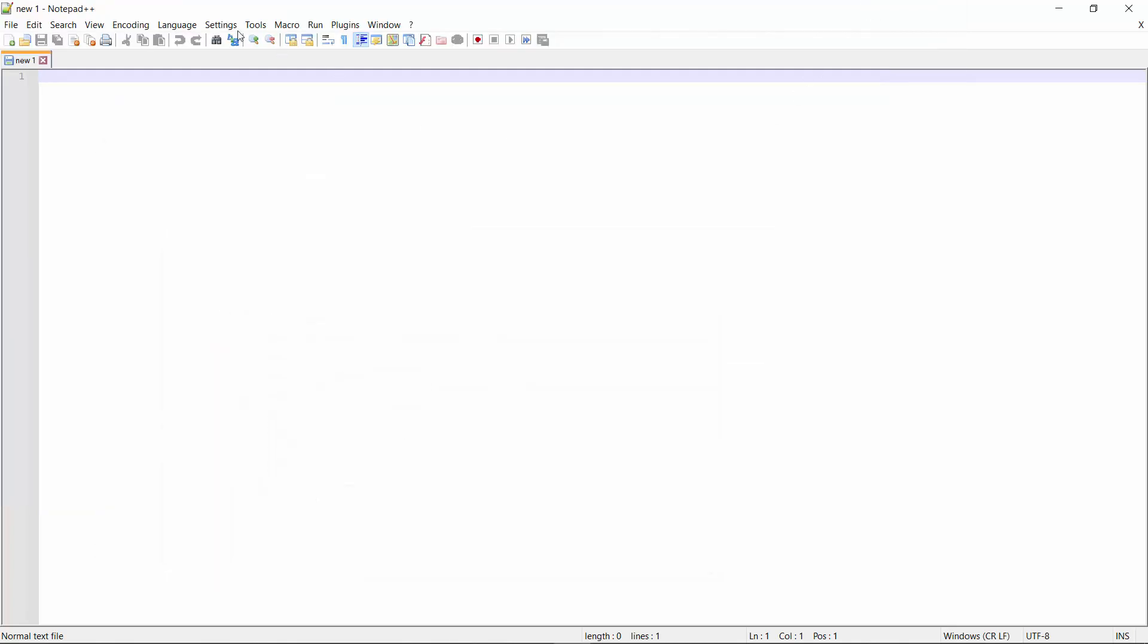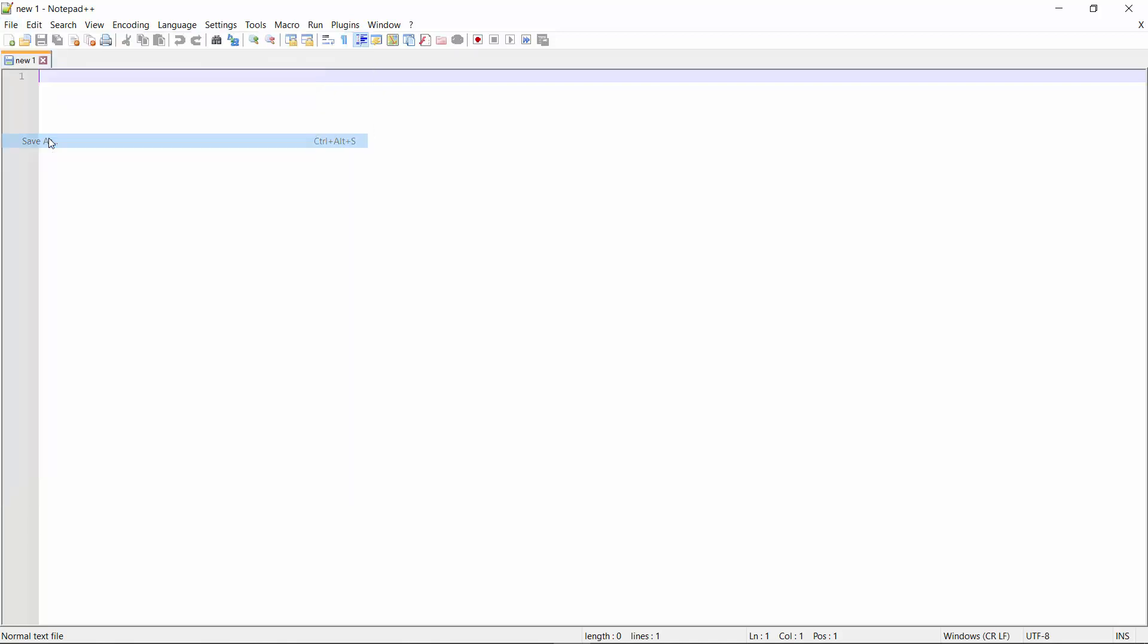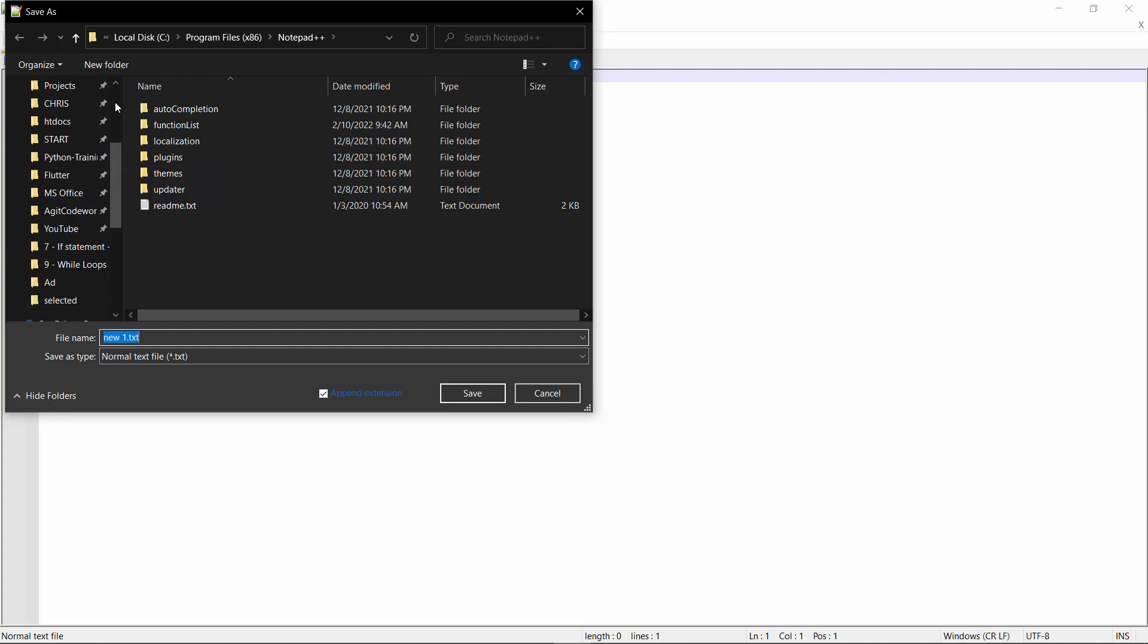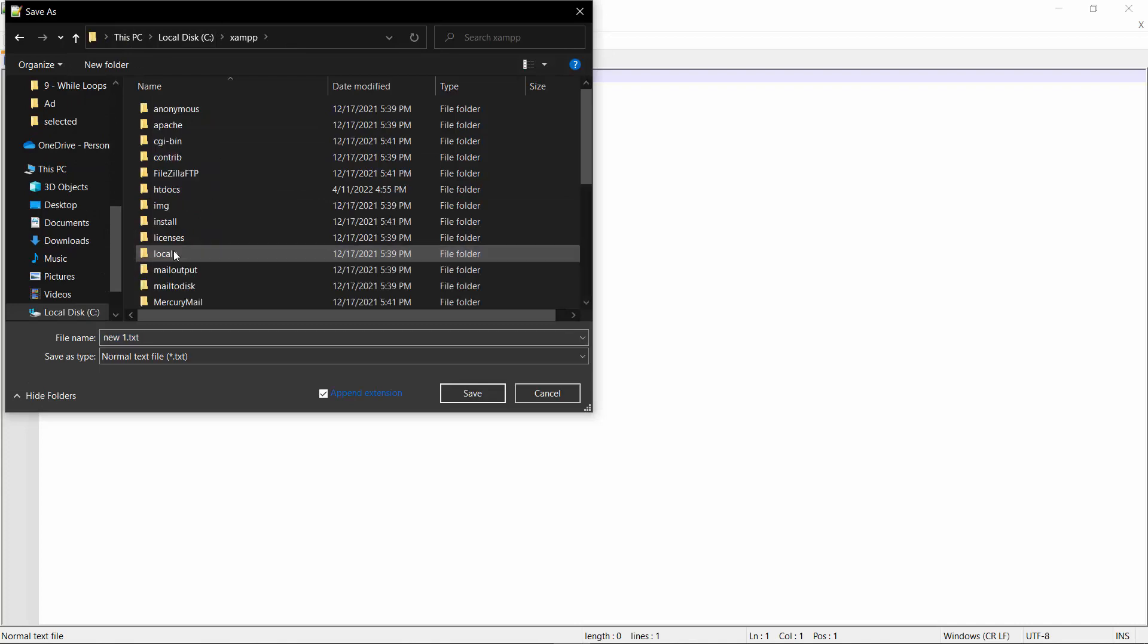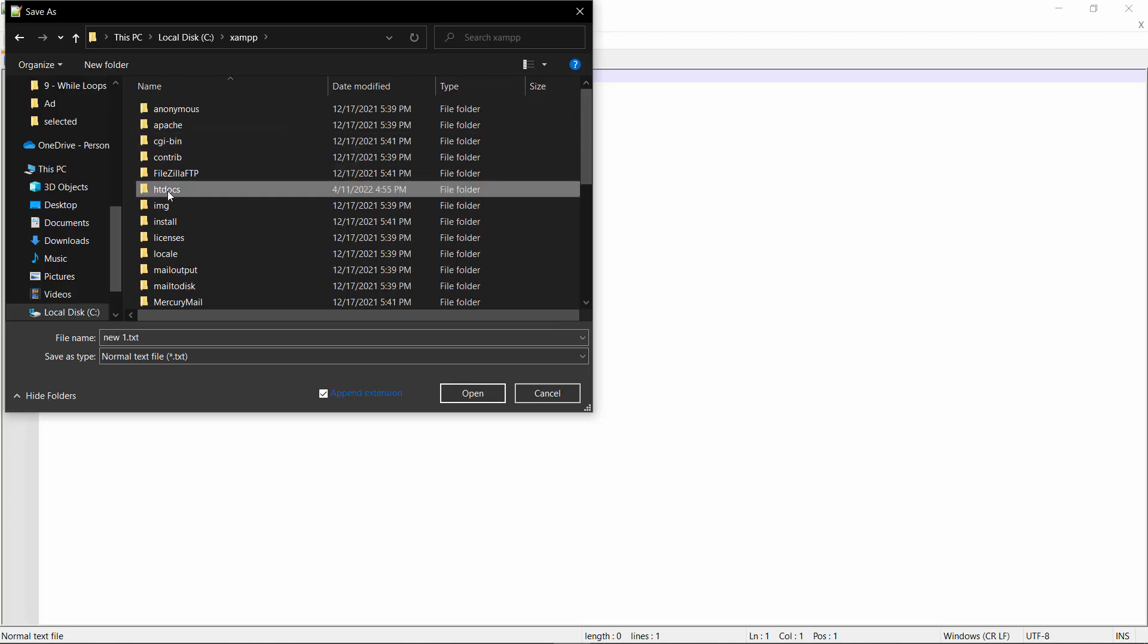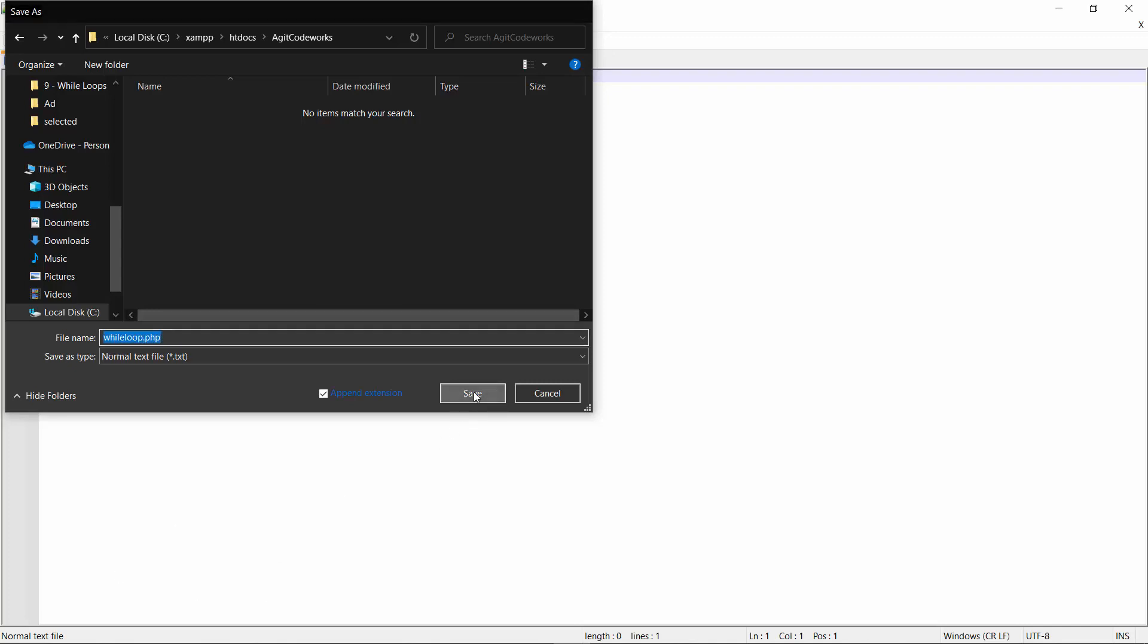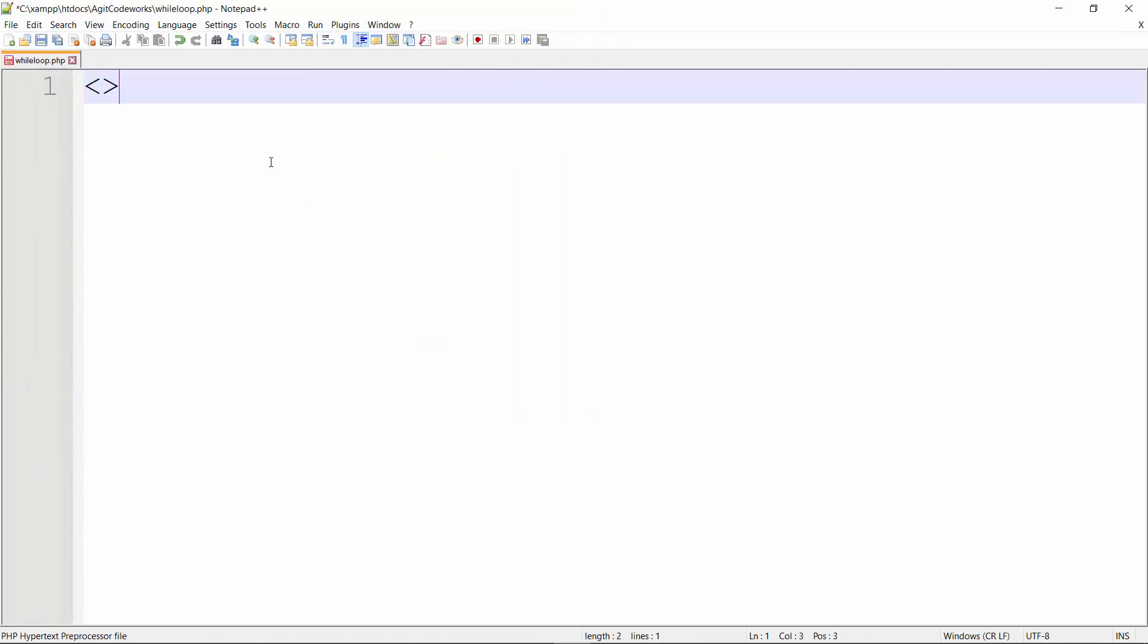Let's move on. First let me save this file. I'll go to my AGIT CodeWorks folder. I have a XAMPP folder in my C drive. You would have that if you've installed your XAMPP server properly. htdocs, and we have AGIT CodeWorks. I'll save the file here. Let's call it while.php.